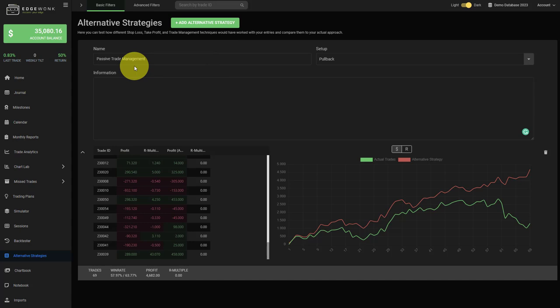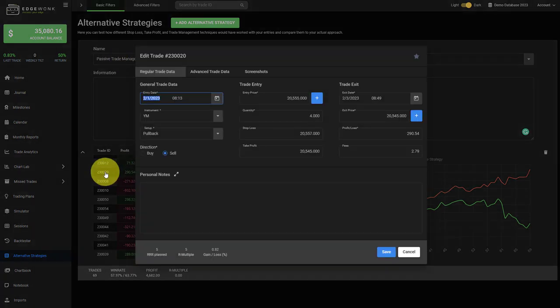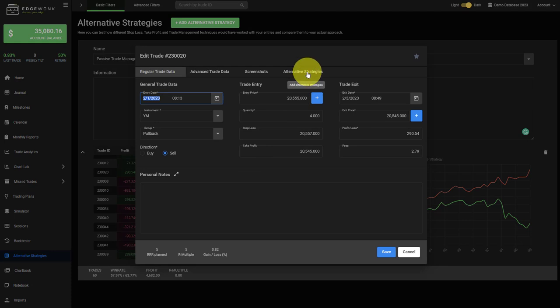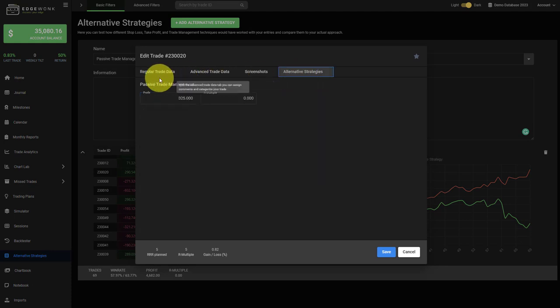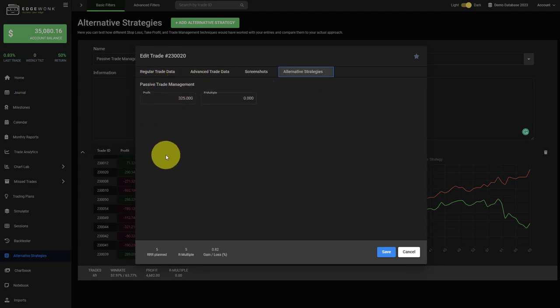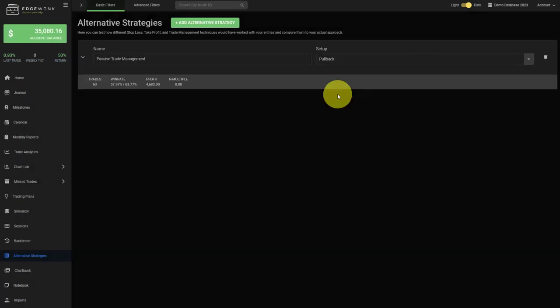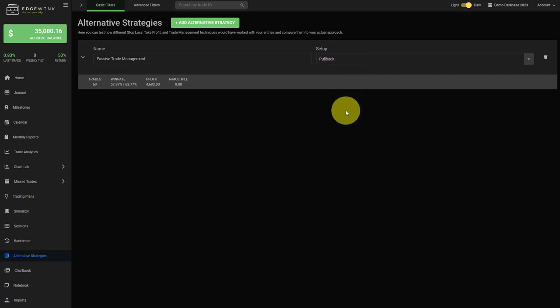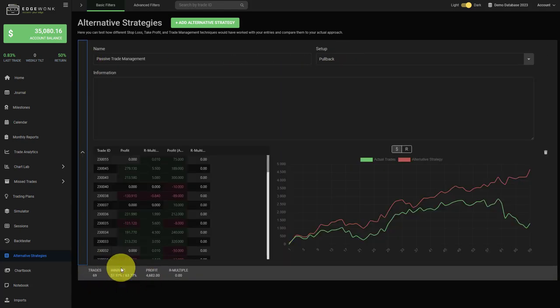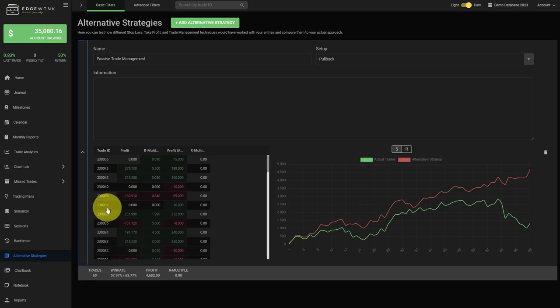Now after we have added the passive trade management name here, what happens is if you open one of those trades with alternative strategy and go to the tab, you will see the name here. So if you have added more than one alternative strategy, this will help you immensely because then you can very easily remember the different alternative strategies. You can add multiple alternative strategies to just a single setup, but you can also of course test different setups.